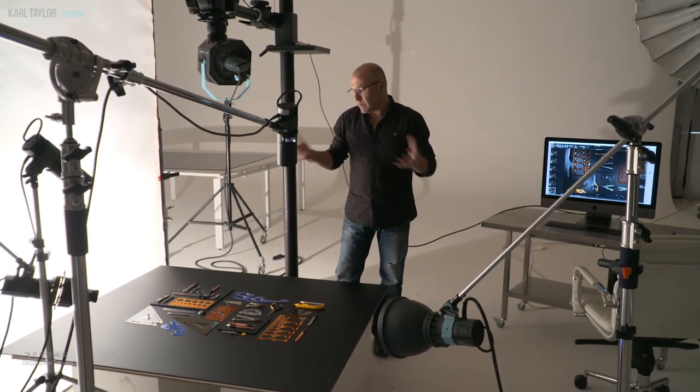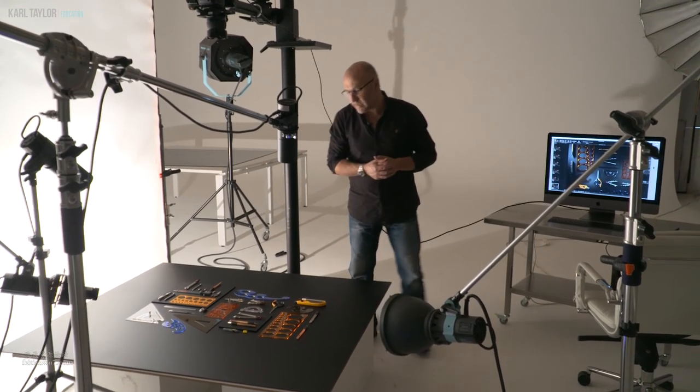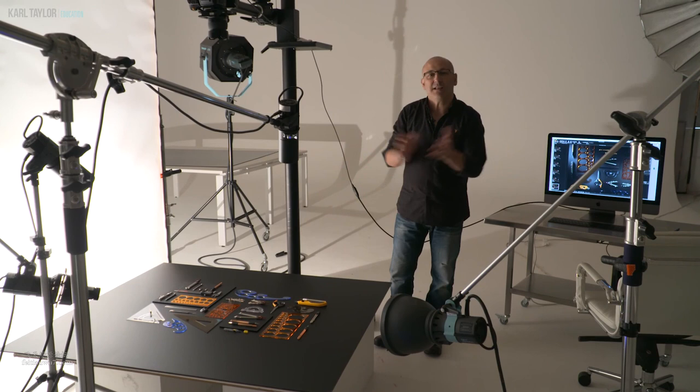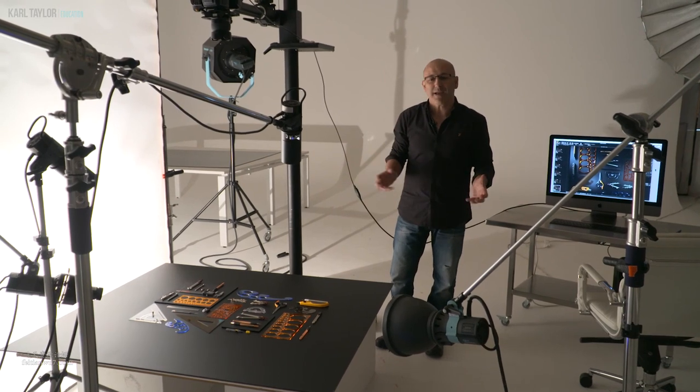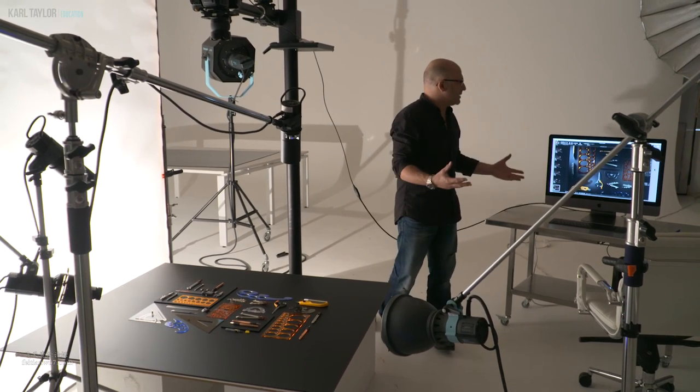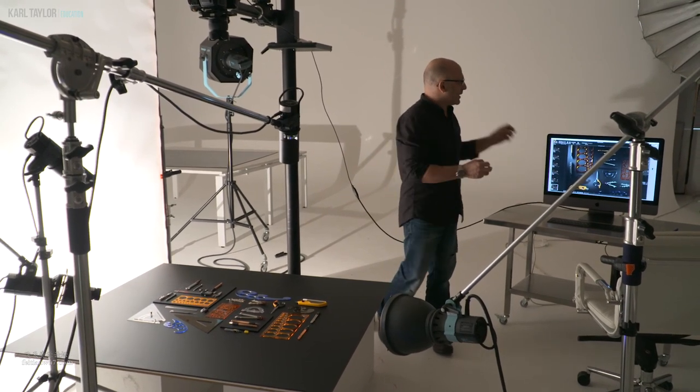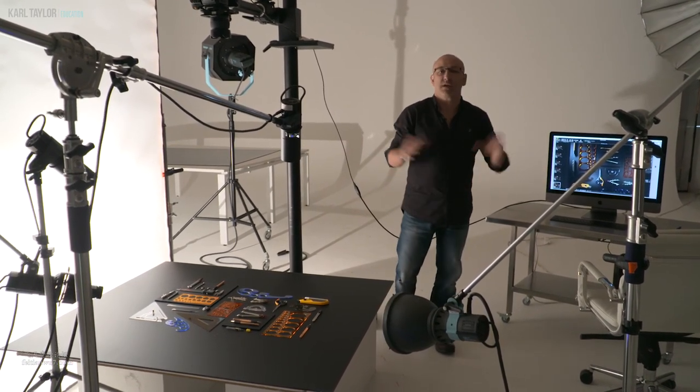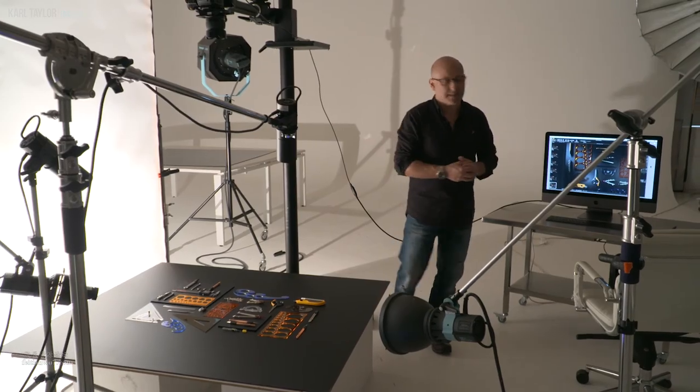So that's the lighting. It started too soft, it looked too boring, added a bit of drama by going to tight little pools and spots of light.